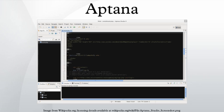Aptana, Inc. is a company that makes web application development tools for Web 2.0 and Ajax for use with a variety of programming languages.